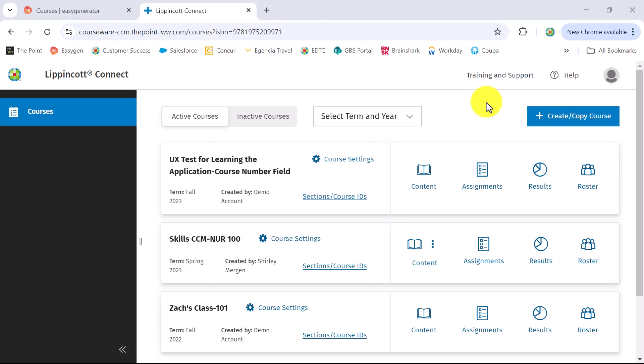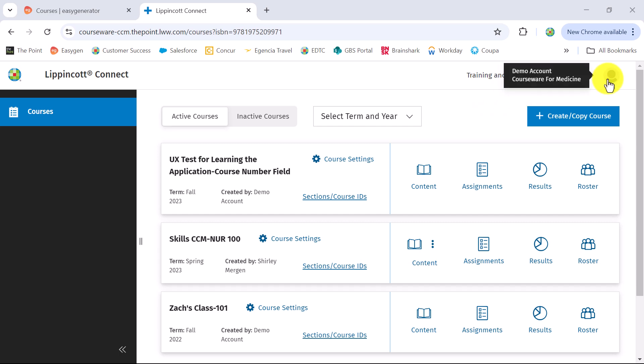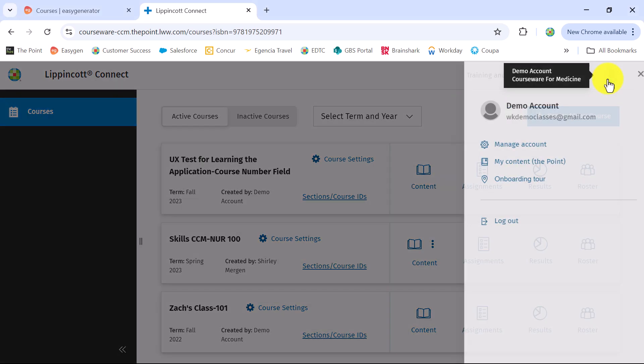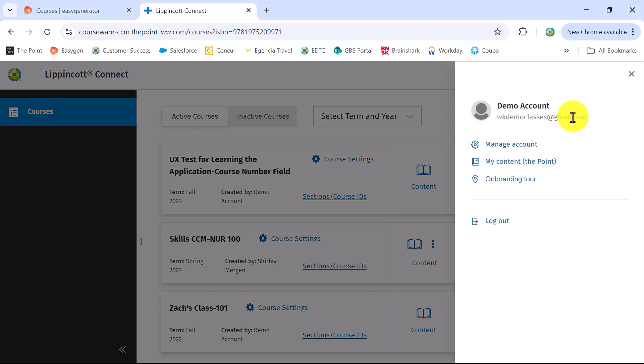To go back to the My Content page, select the profile icon on the top right and select My Content.